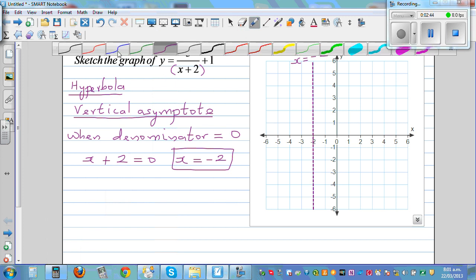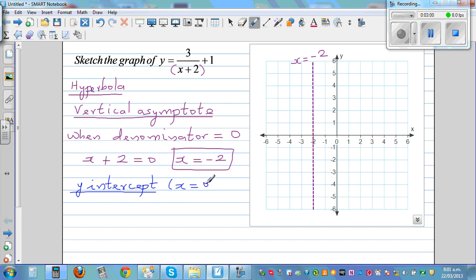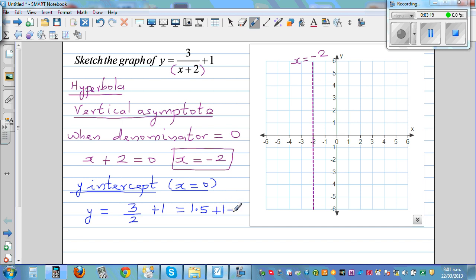The next thing is to find the y-intercept. The y-intercept is where your graph cuts the y-axis, and on the y-axis the x-coordinate is 0. So set x equal to 0: y equals 3 over (0 plus 2) plus 1, which is 1.5 plus 1, which is 2.5. So your y-intercept is 2.5, and your graph is going to pass through 2.5.